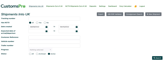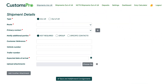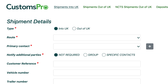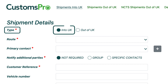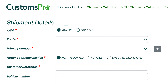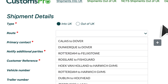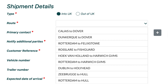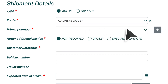Firstly, once logged in, click the New Shipment button. This will then load a new screen entitled Shipment Details. The first step on this screen is to ensure the Type field is selected as Into UK. Next, beside the Route field, click the drop-down menu bar to see all of the available routes within Customs Pro. From this list, click which route your shipment will be taking. In this example we will be using Calais to Dover.